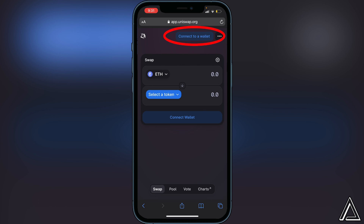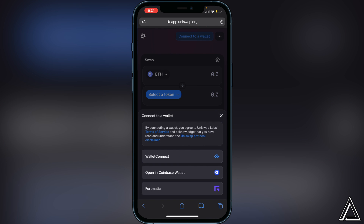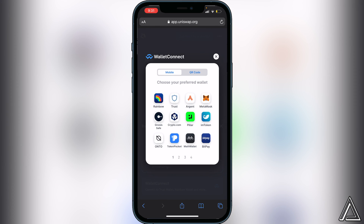Where you see 'Connect to a Wallet,' go ahead and click on that. Then click on 'WalletConnect.' Once you click on WalletConnect, it's going to ask you to choose your preferred wallet.